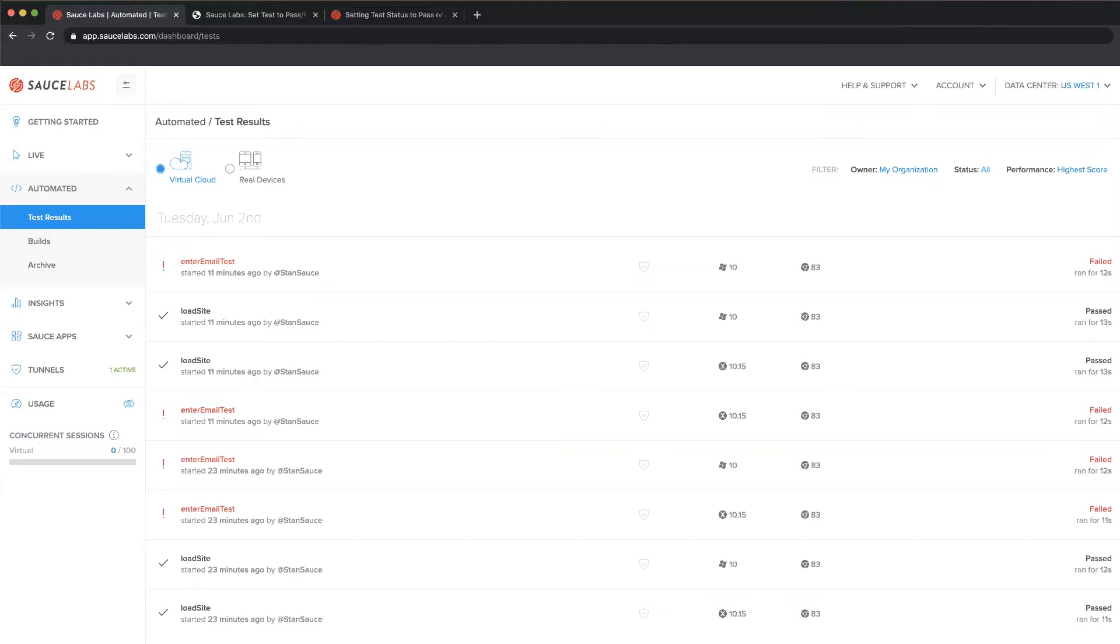I do this by taking the assertion—that's how every test should end, is with an assertion—and sending that to Sauce Labs as pass or fail.